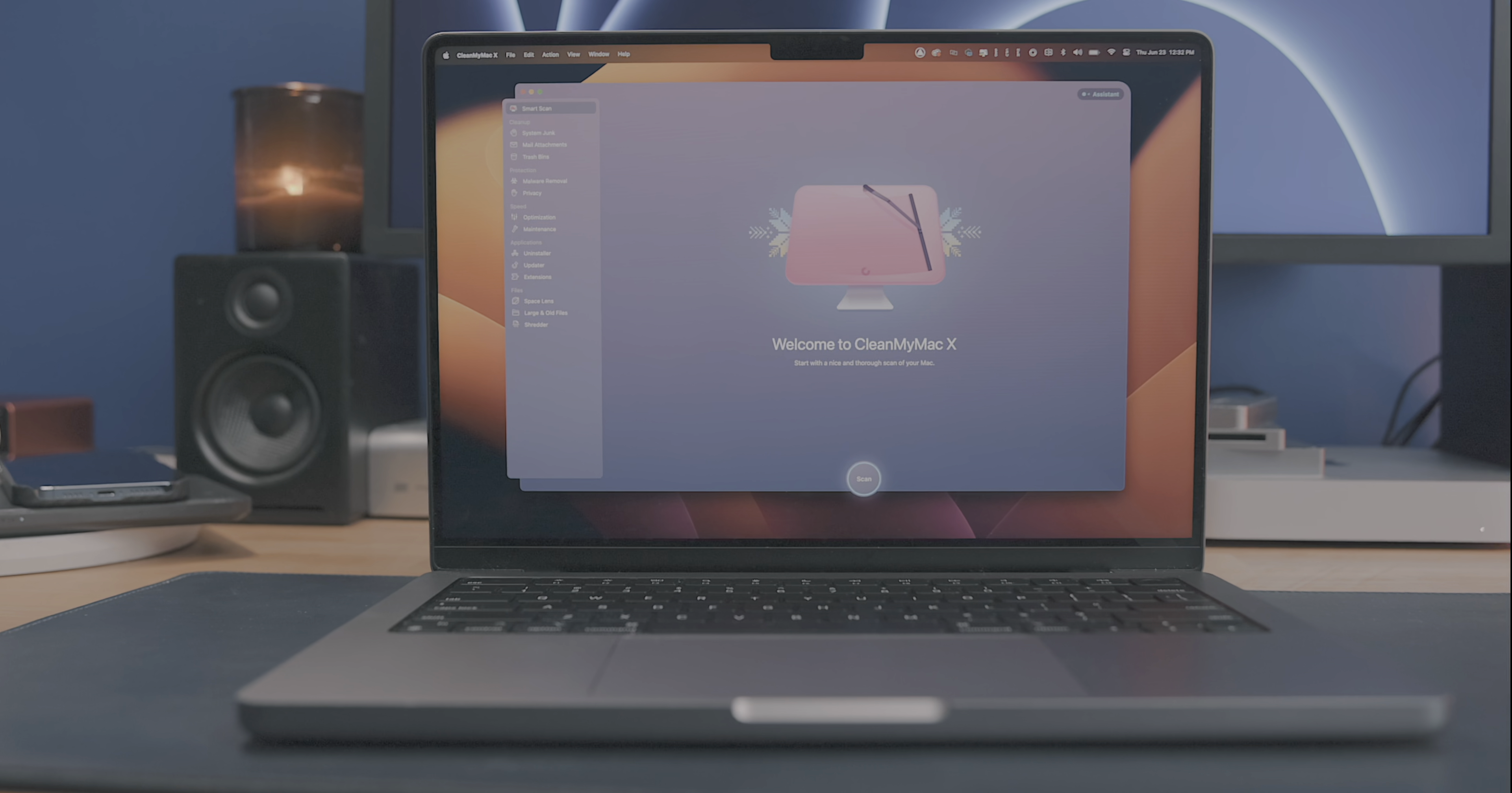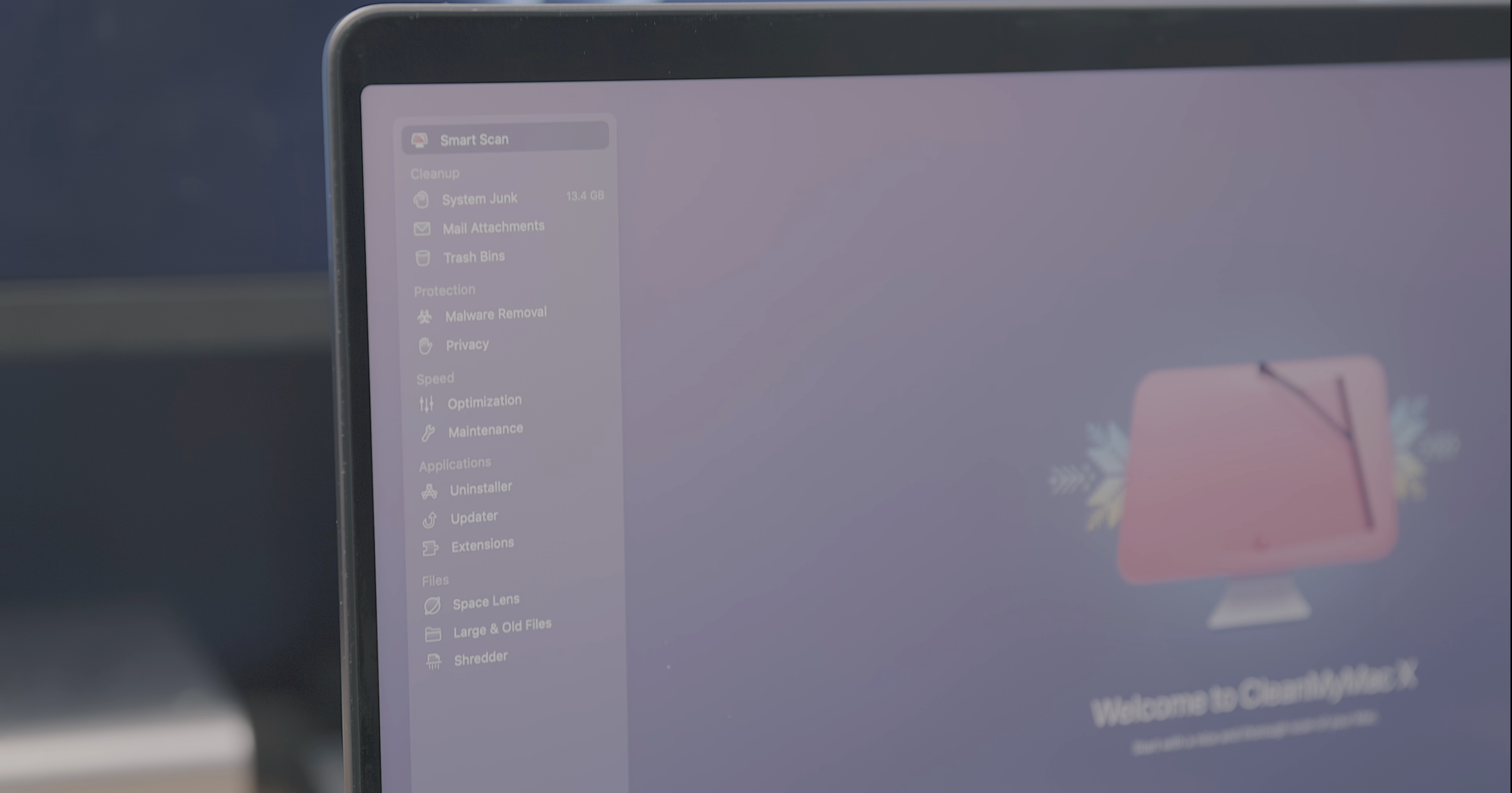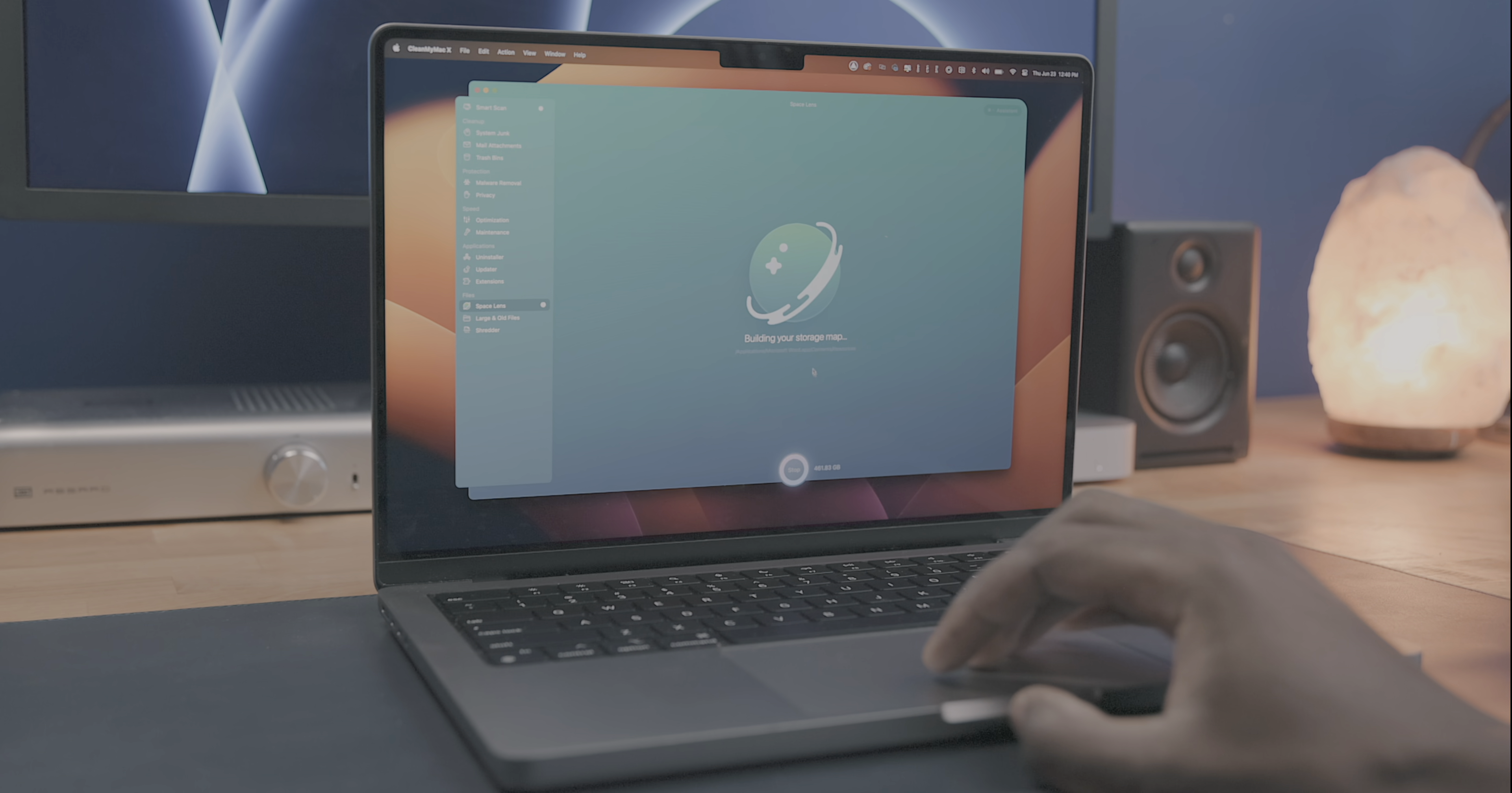9to5Mac on YouTube is sponsored by MacPaws CleanMyMacX. CleanMyMac is your ideal decluttering app for Mac that keeps your computer free of junk and other unwanted files. CleanMyMacX comes from the folks over at MacPaw, who are diligent developers we all trust, and they've made sure that CleanMyMac is not only one of the safest Mac cleaning apps out there, but one of the smartest and most well designed.